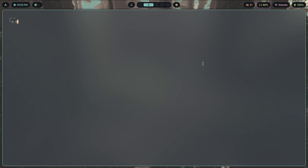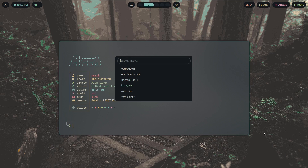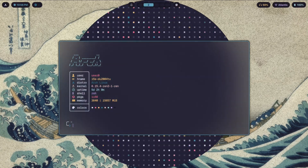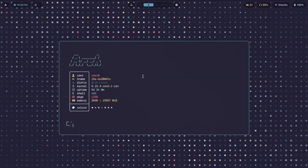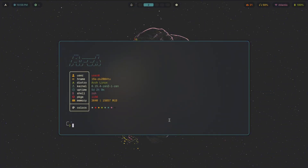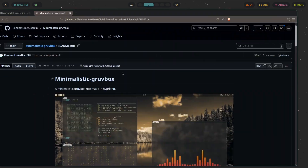I show you pretty much everything there is to know about making really cool dynamic setups that change themselves based on whatever mood you're currently in. As you can see, depending on the theme I pick, my terminal, waybar, and basically everything else is constantly adapting. If you want to know how to make something like this, check the first link in the description.